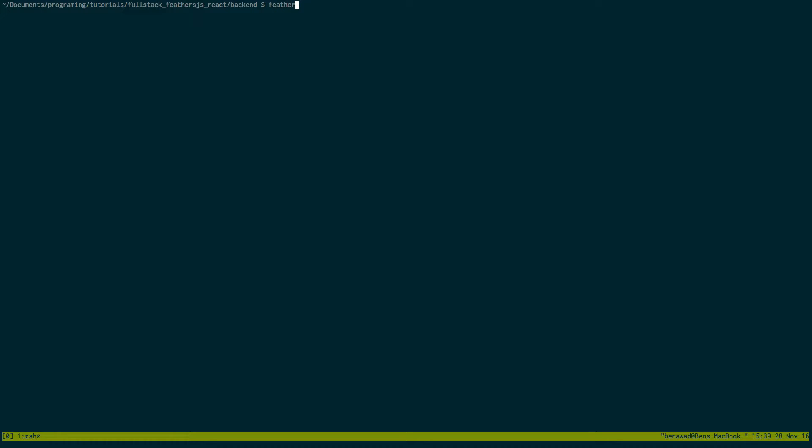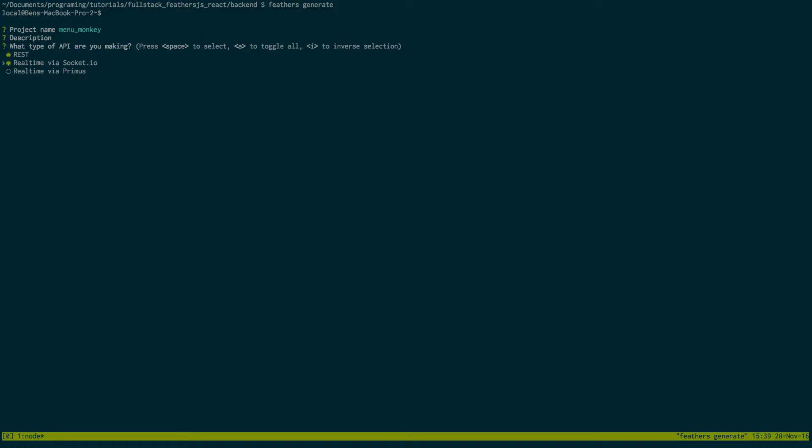So once you have that you're just going to do Feathers generate and then it'll make a little prompt where you will fill out the information for your project. So I'm going to call this menu monkey and leave the description empty.